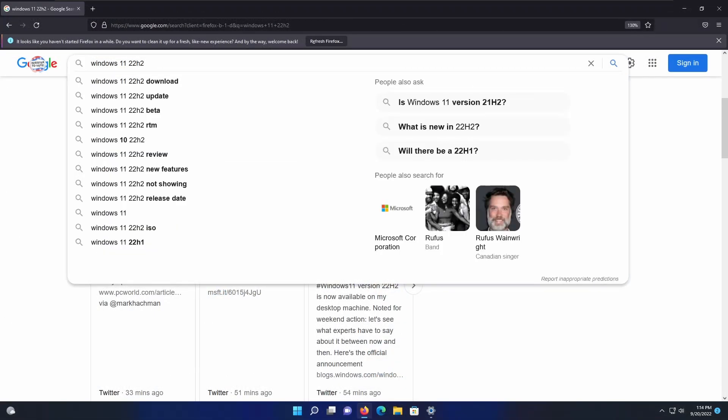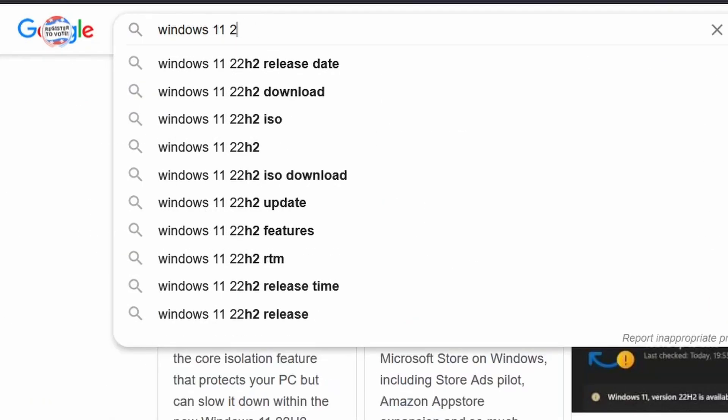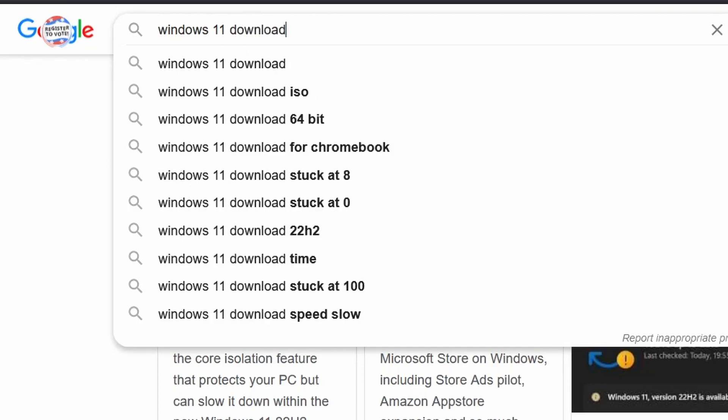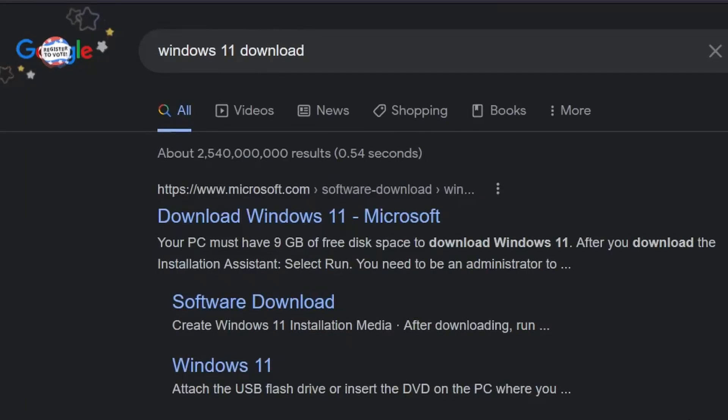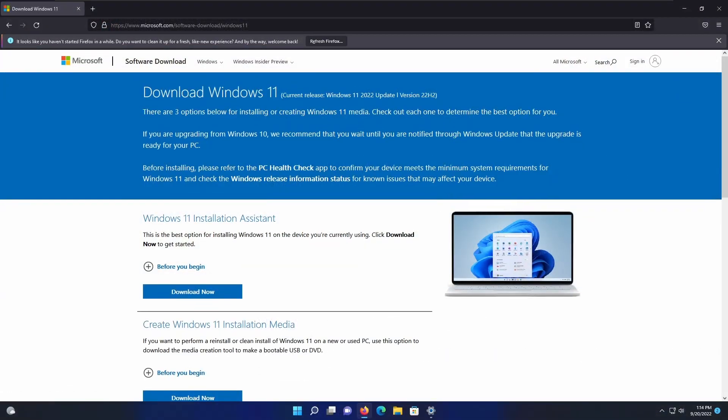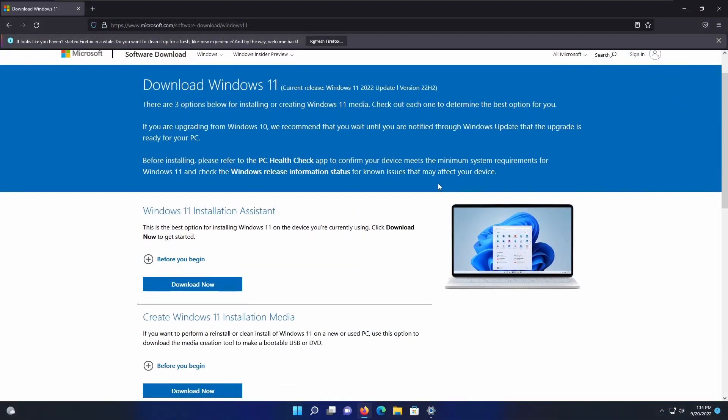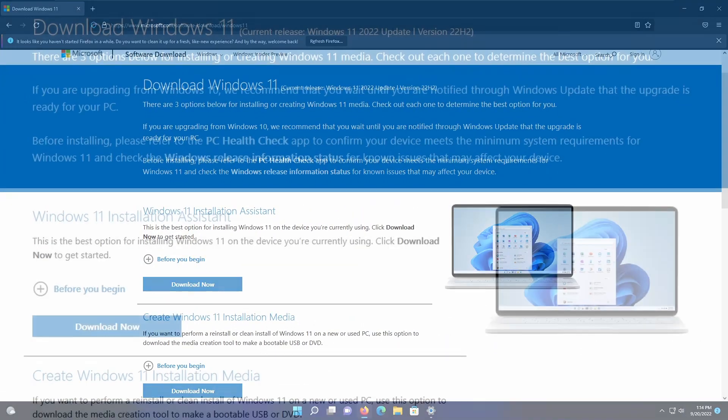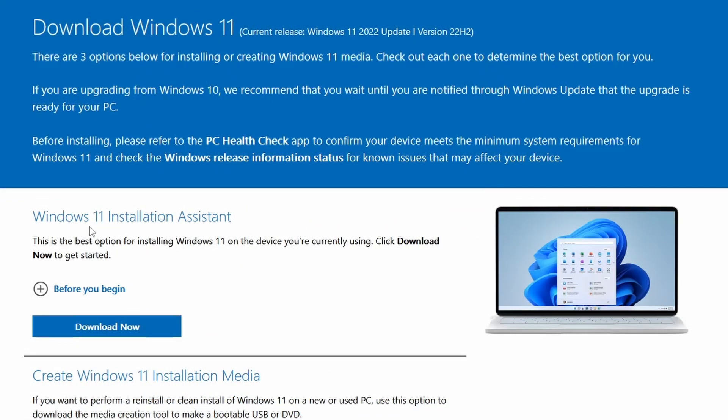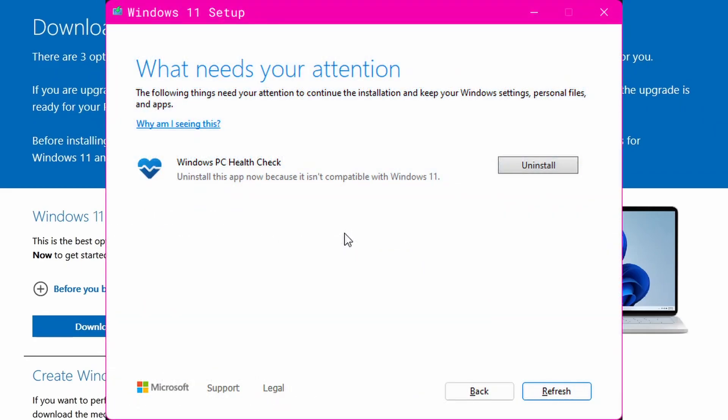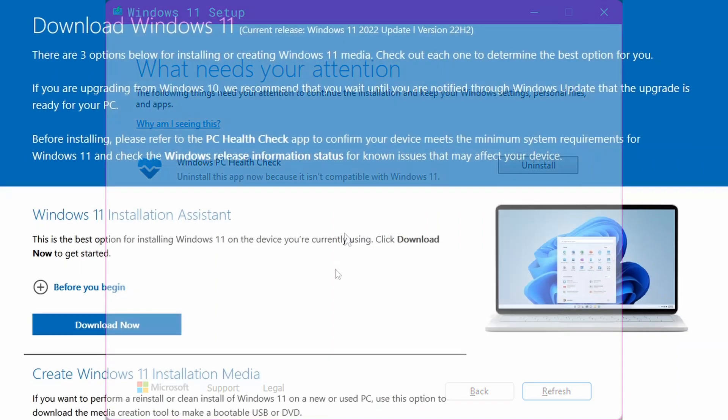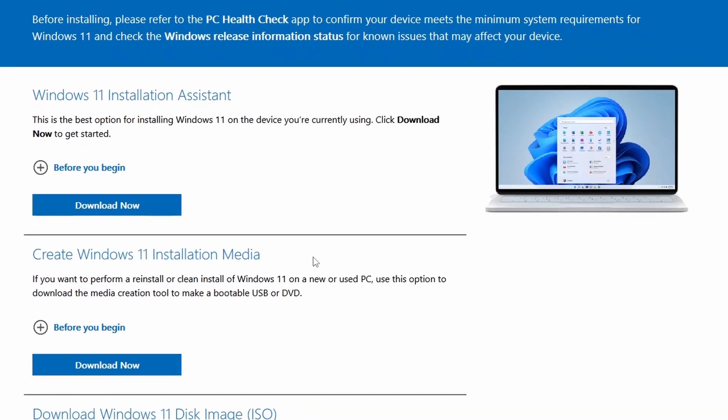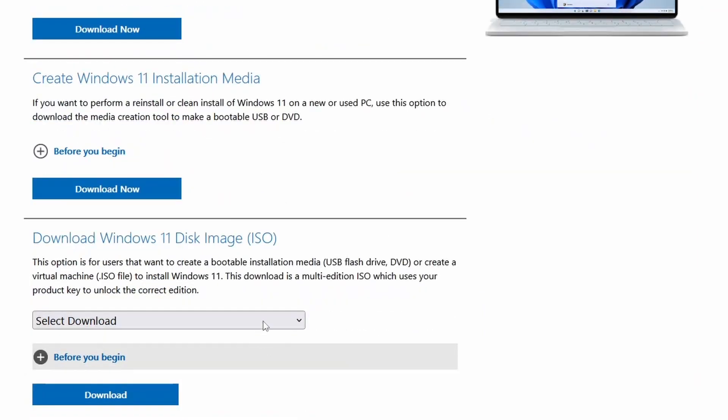I'll leave a link in the description to the Windows 11 download page. I'm going to pull it up right now on this virtual machine. Now, I will say this. Do not use the Windows 11 installation assistant. This is meant for Windows 10 systems to upgrade to 11, but I had an issue where PC Health Check was preventing the system from upgrading because since it has to be installed for the installation assistant to work, it also prevents the upgrade. So please do not use the Windows 11 installation assistant.